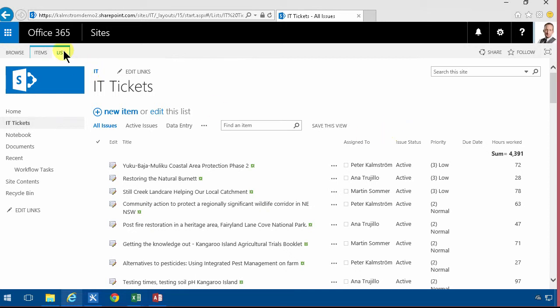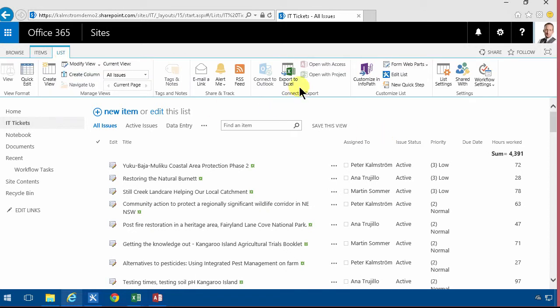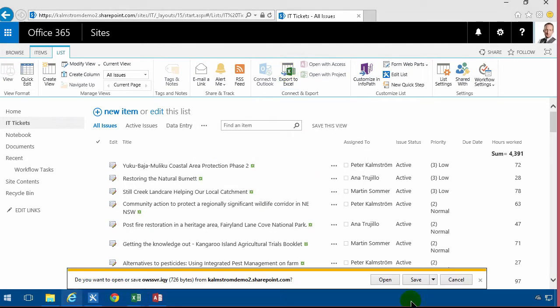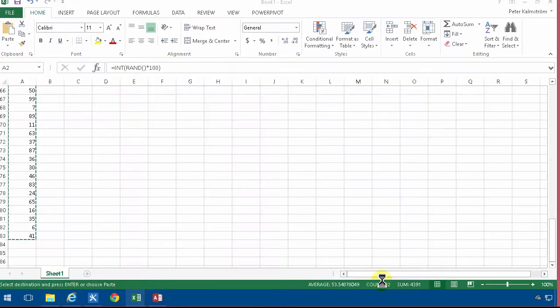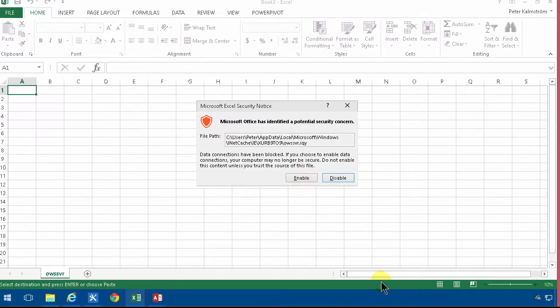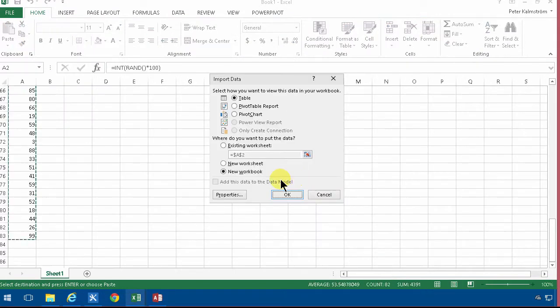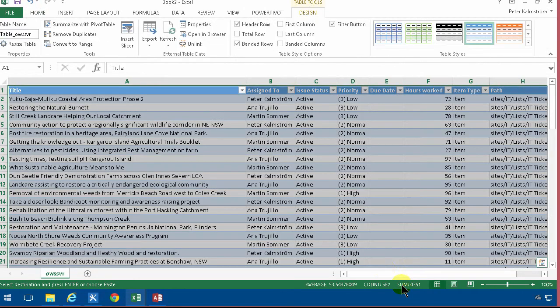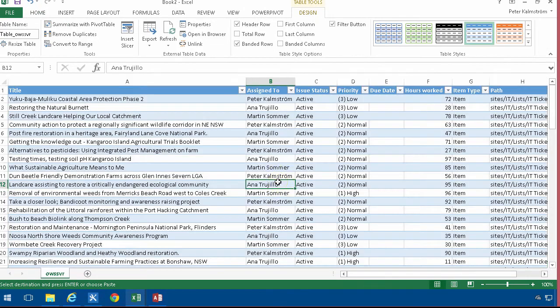So what I would recommend doing is exporting this list to Excel. Sometimes you get this warning even though you do have Excel and here you go. What's happening now is that I get an external table or external data source in Excel that's displayed as a table.